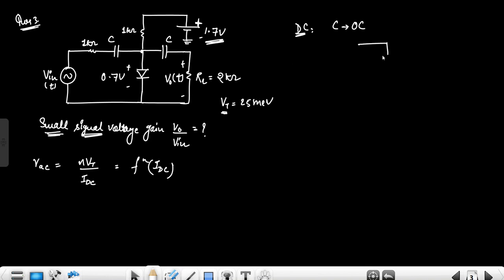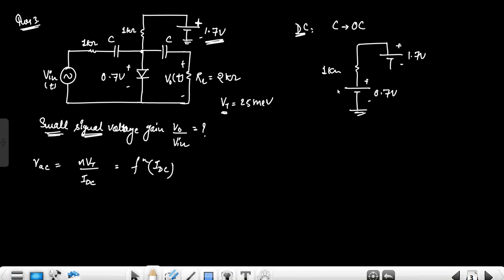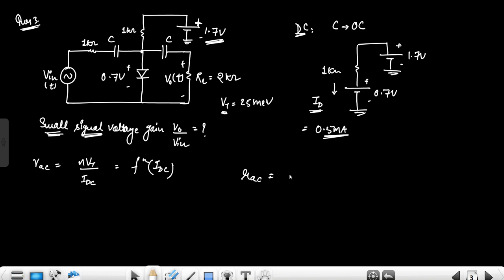The circuit has 1.7 V. Current flows from the p-side direction: ID = (1.7 V − 0.7 V) / 1 kΩ, so IDC = 0.5 mA. Since η is not given, we assume η = 1. So the small signal resistance rd = Vt / IDC = 25 mV / 0.5 mA = 50 Ω, which is 0.05 kΩ.